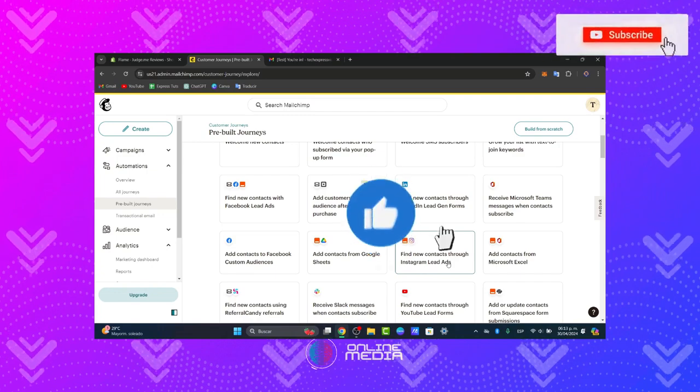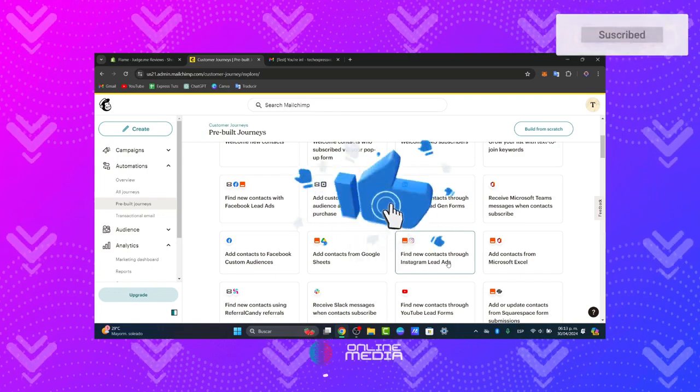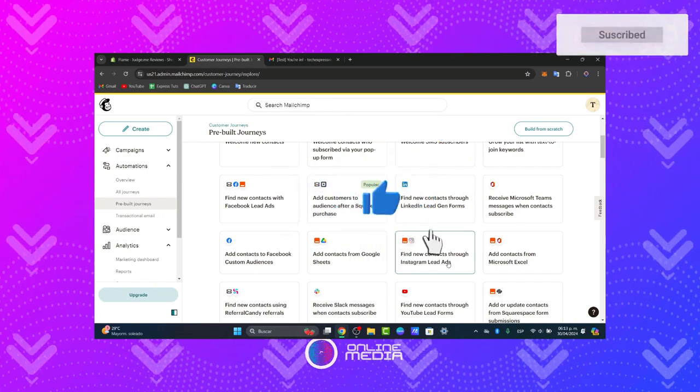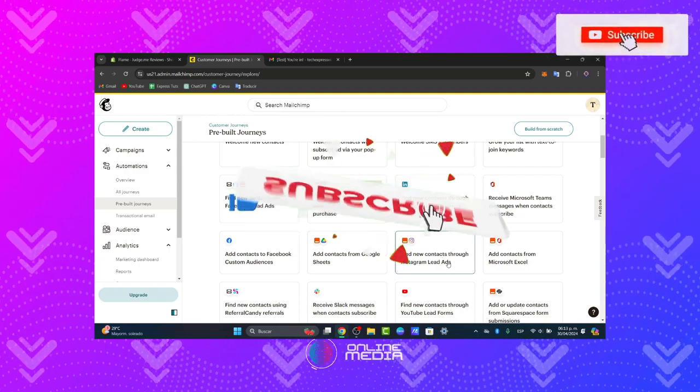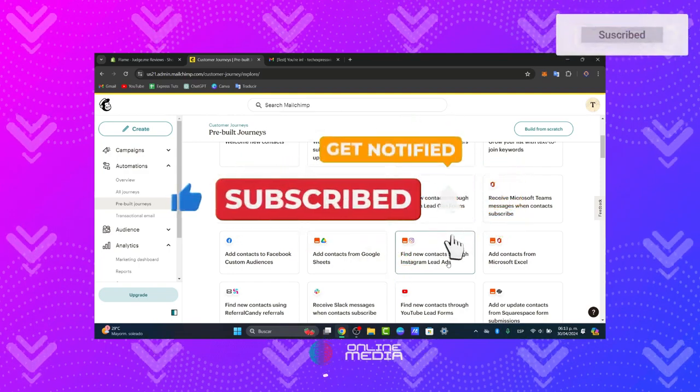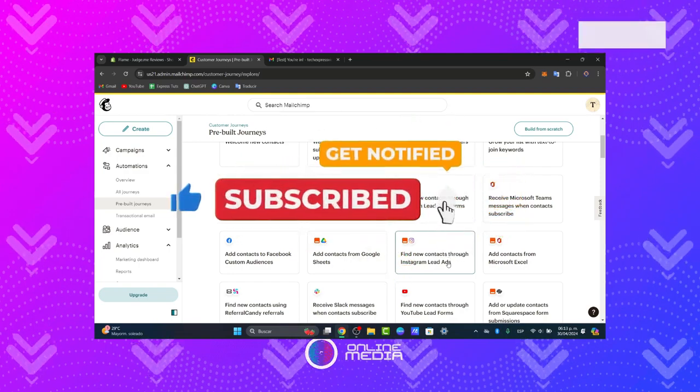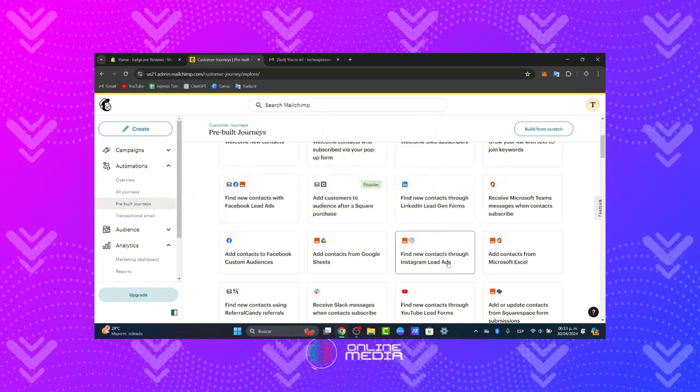Thank you so much for watching this complete guide for the MailChimp automation sequence. If you find this helpful, please give us a thumbs up, subscribe, and share this with others. Stay tuned to Online Media for more marketing tips and tutorials. Until next time.